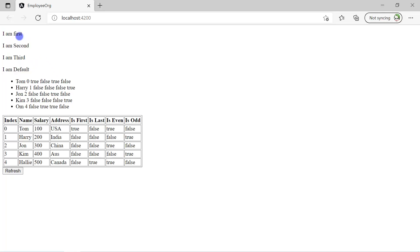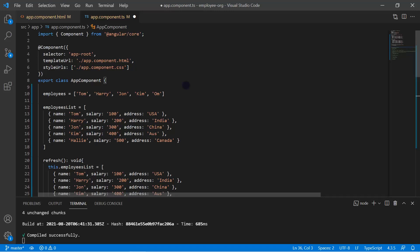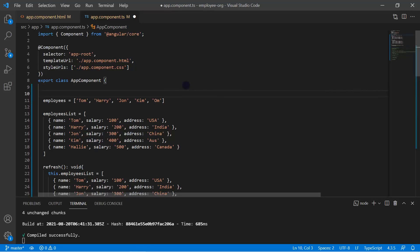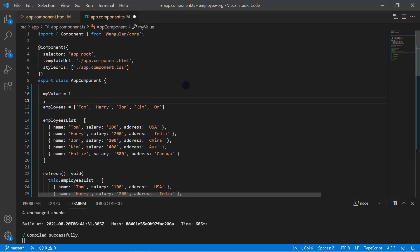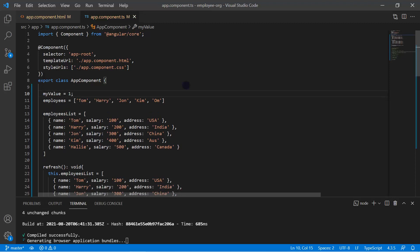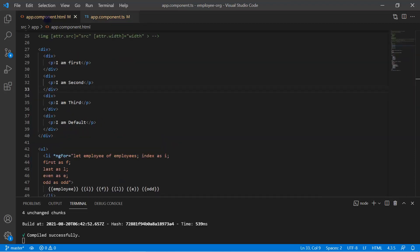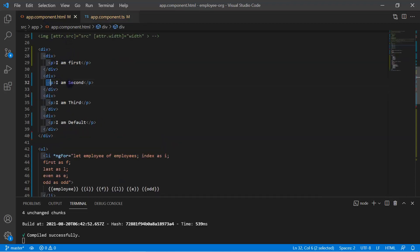Now I want to render these messages using a condition. In the component file I'm adding a new property — let's give it a meaningful name — I'm writing 'myValue' and its value is one. Save the changes. Now if the value is one then I want to display the first message, if the value is two then the second message, if it is three then the third message.